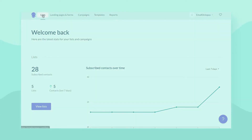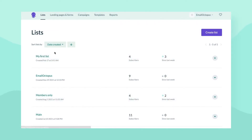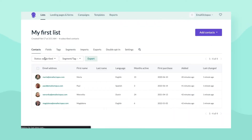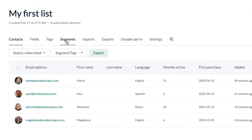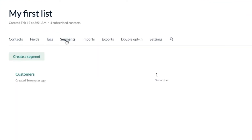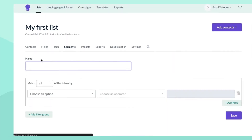To create a segment, go to the list where you'd like to make a segment and click on the Segments tab, then click Create a Segment.